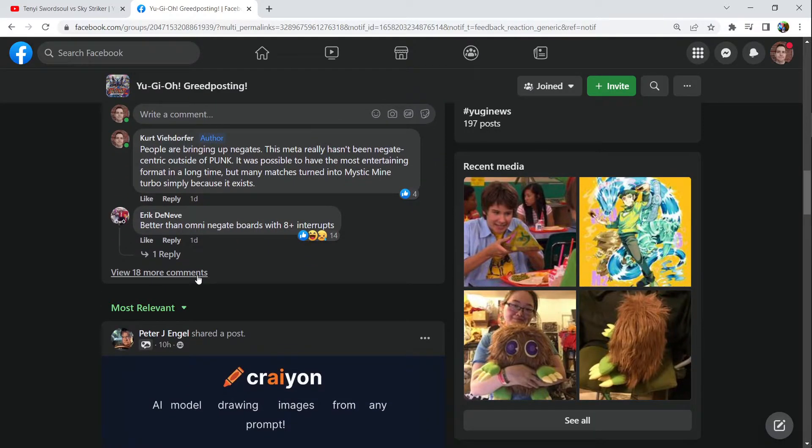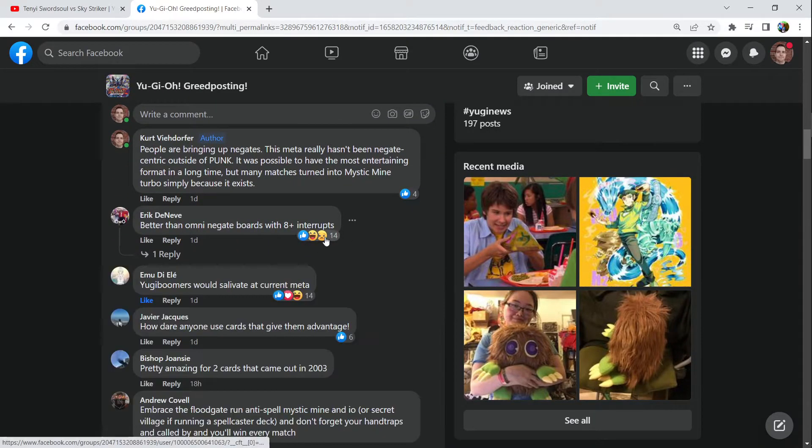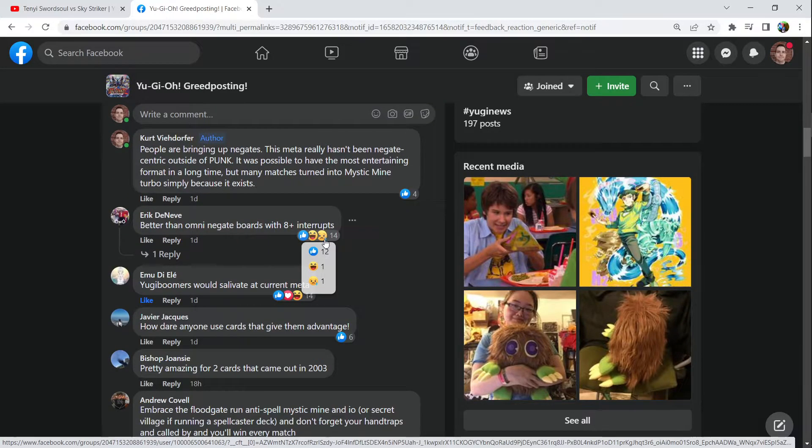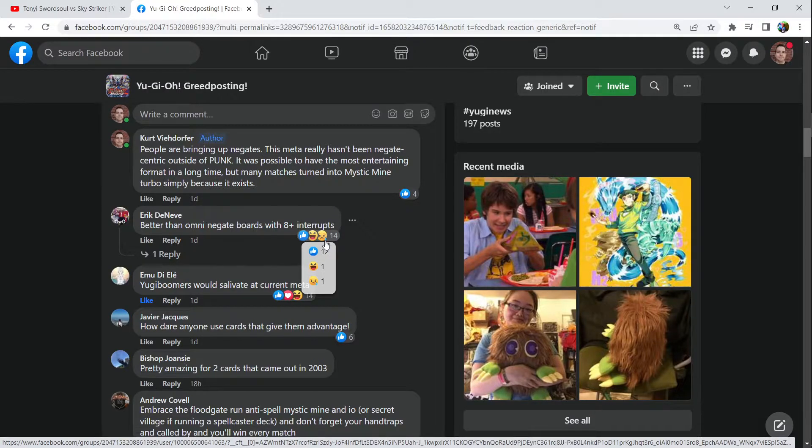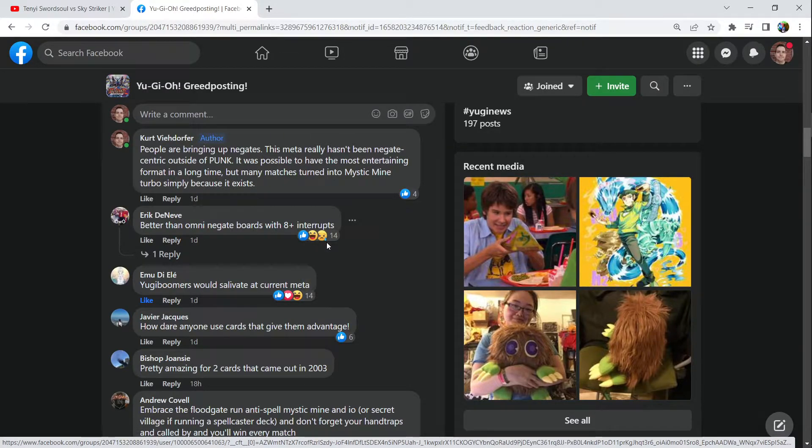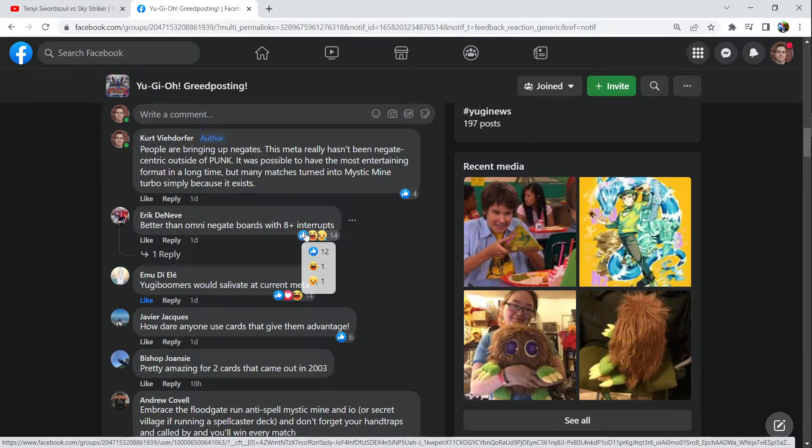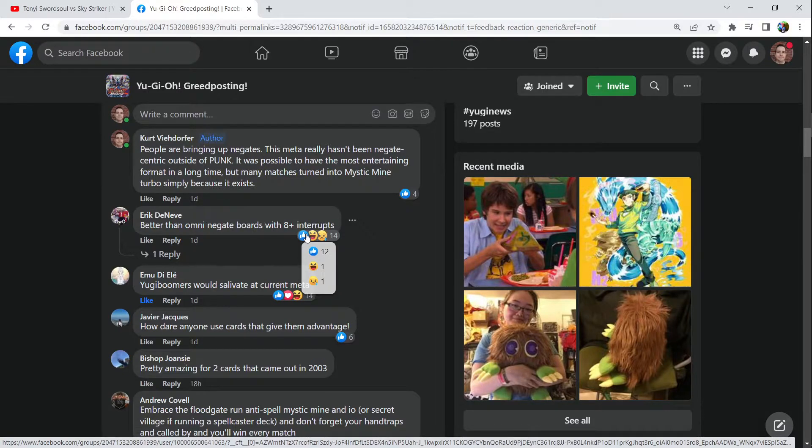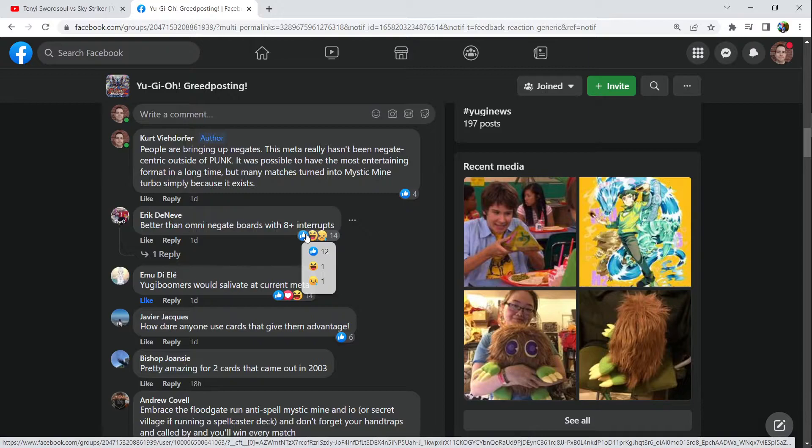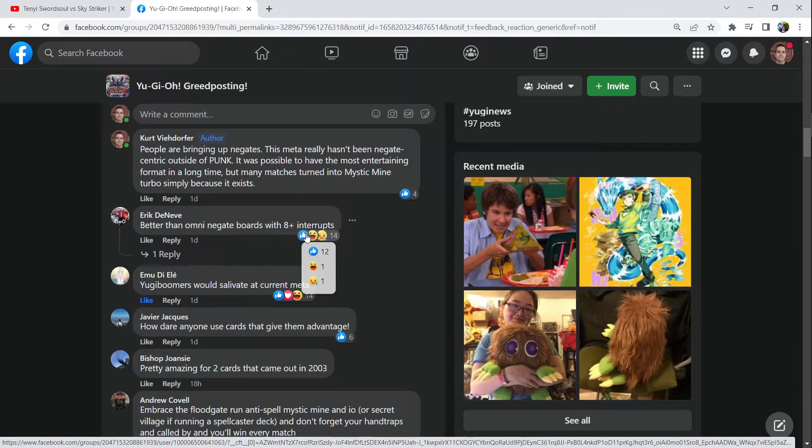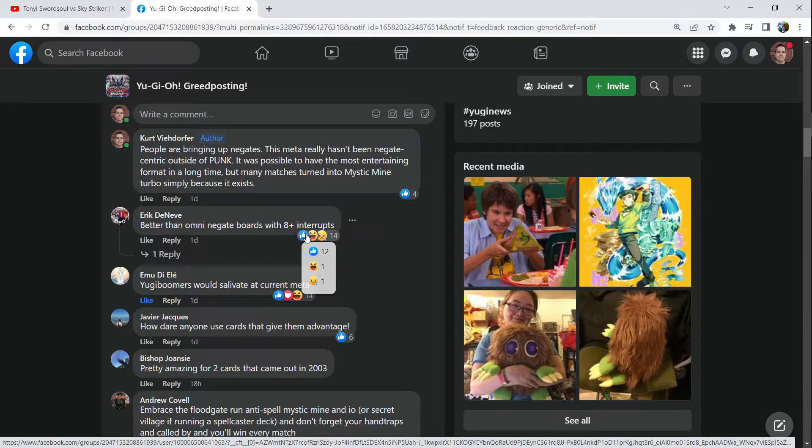Obviously I leave some comments there. Better than Omni-Negate boards with 8-plus interrupts. What a stupid freaking response. I see this is pretty much a meme at this point. There's this irrational thought that we either have to have a ton of negates, like 20 of them, or we just have to have helmet control players that just rely on floodgates that just auto-win and don't have to think.